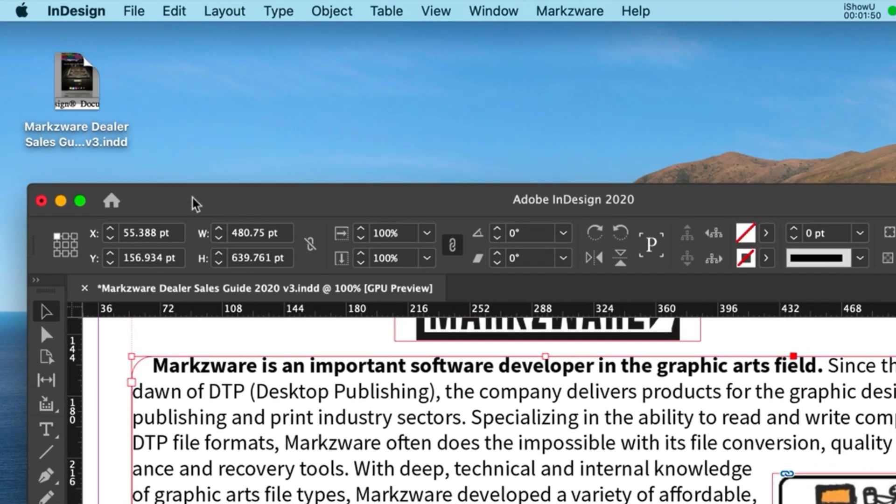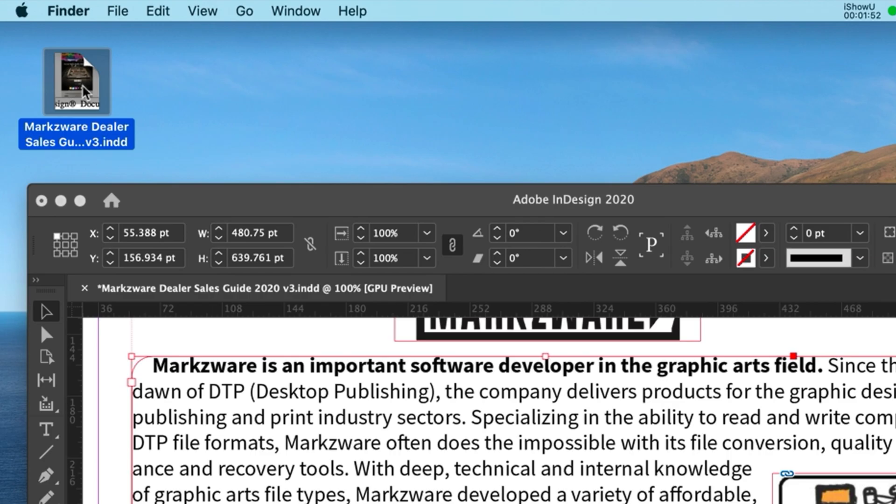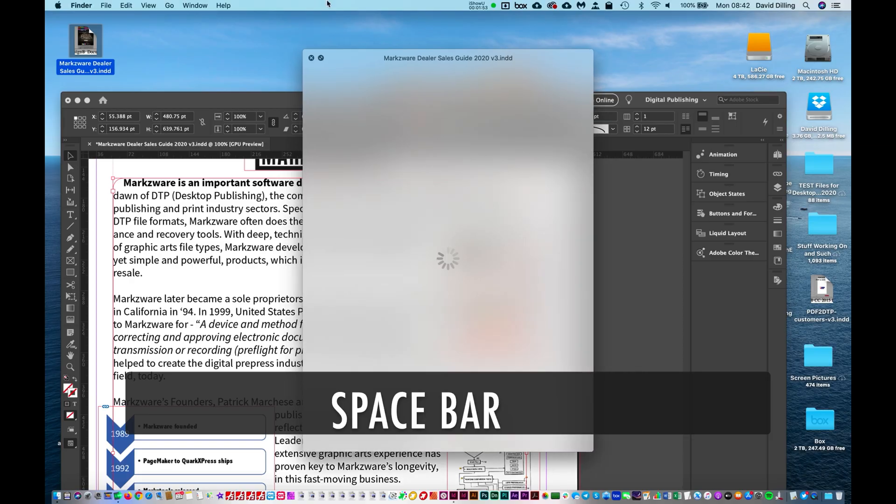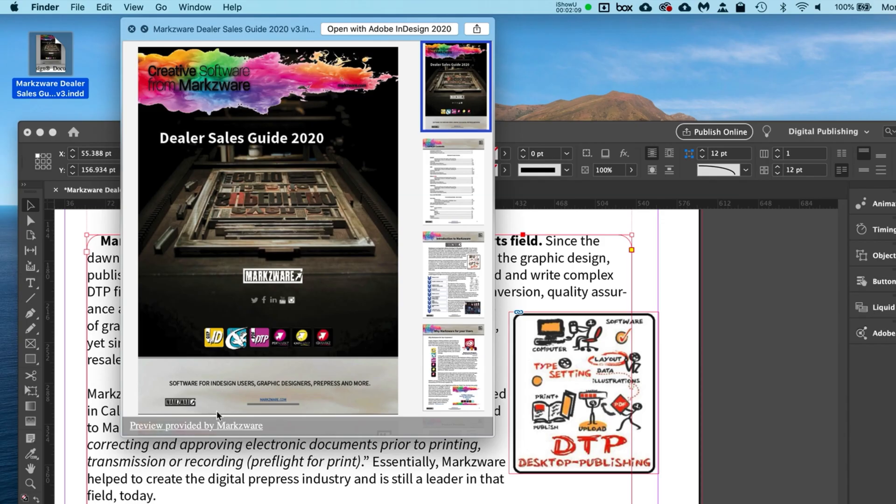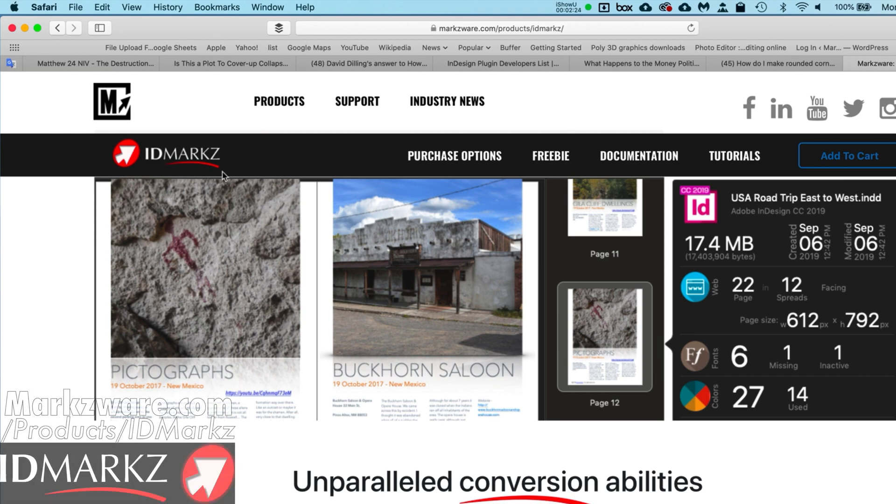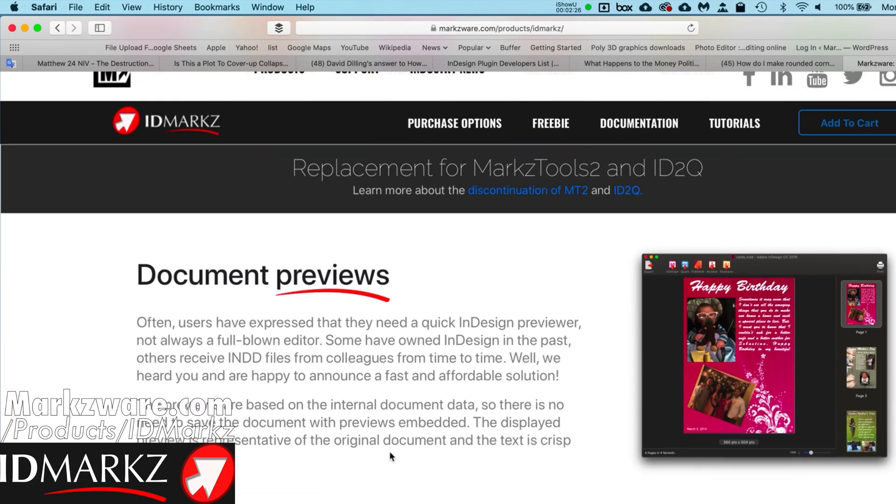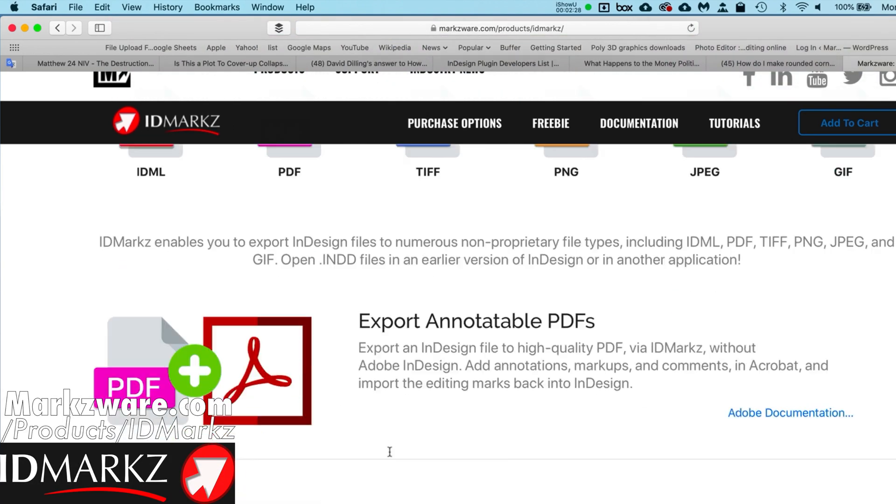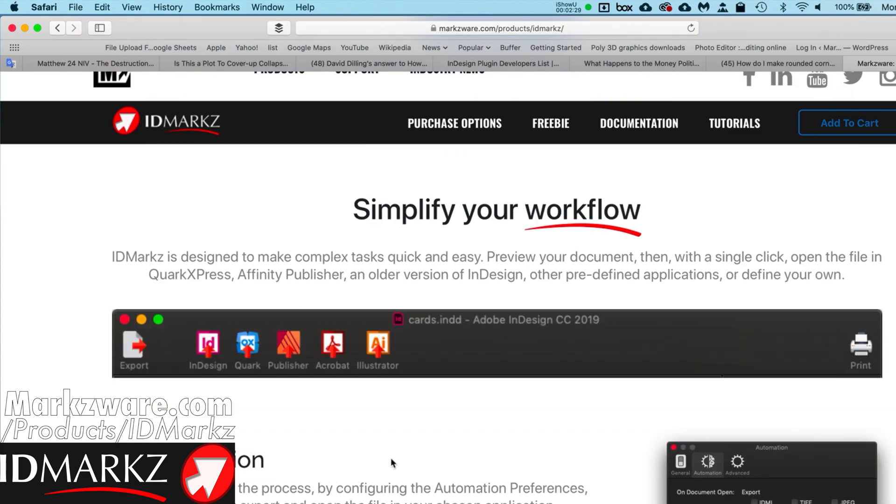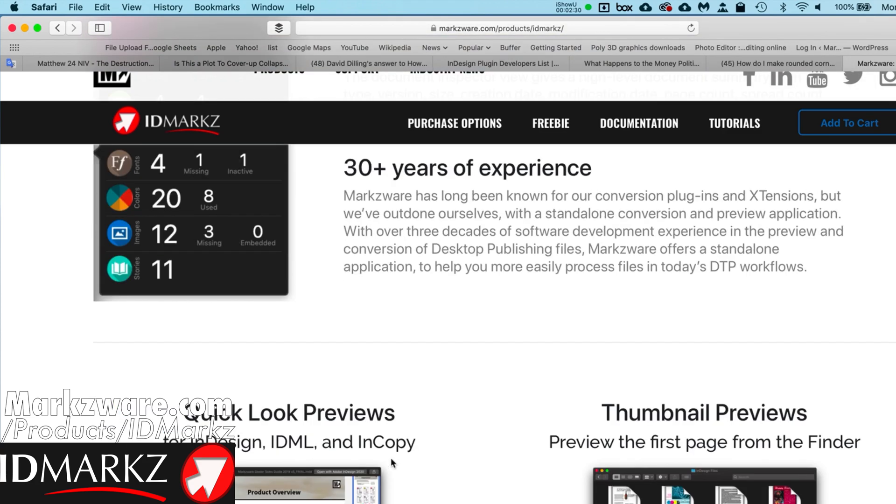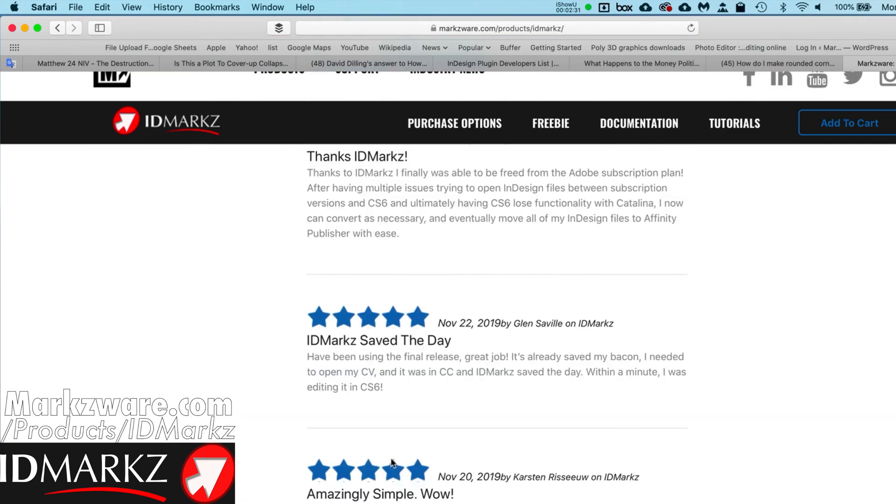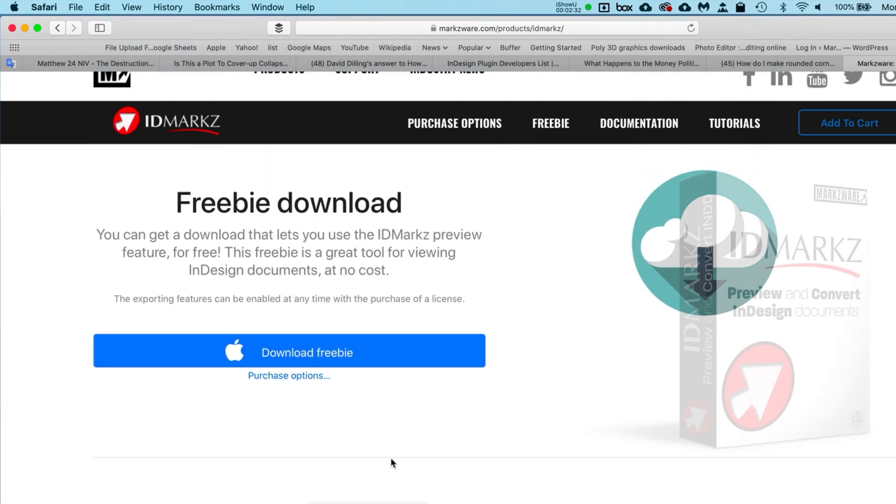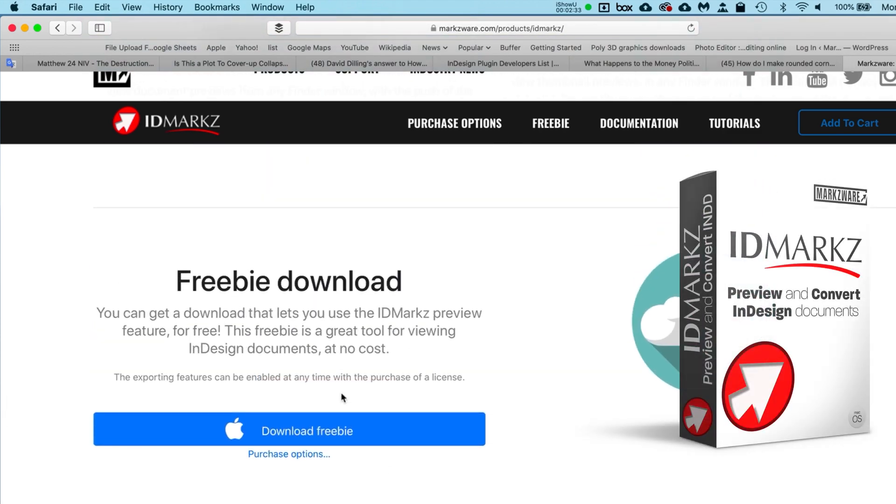Now, if you want to get InDesign previews like this on Mac OS, cruise over to Marksware.com today and download IDMarks. It'll export and convert your files to multiple file formats, and the preview part is totally free. So check it out today. This is David Dillingham, on how to make rounded corners in InDesign. Have a great day.